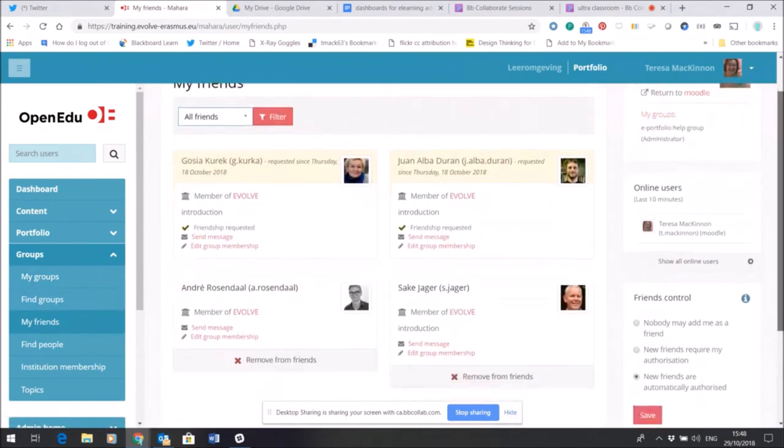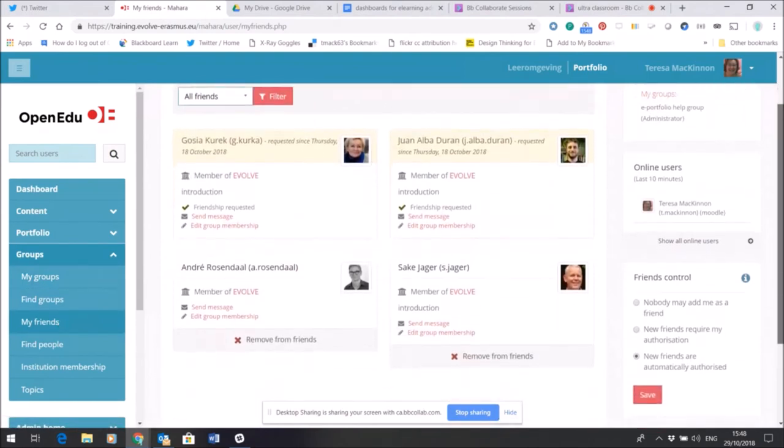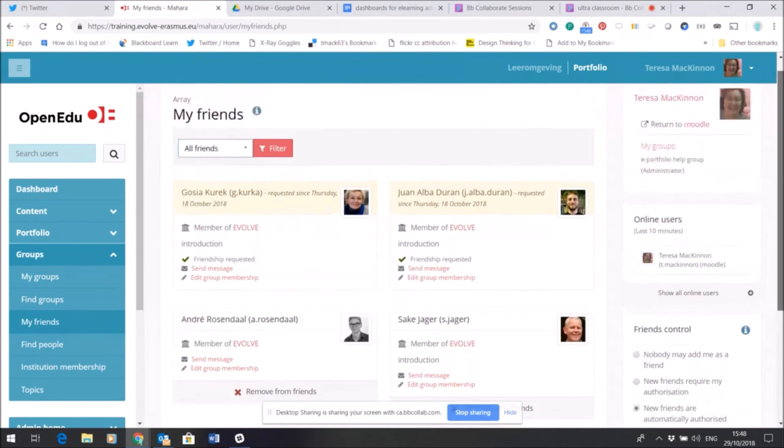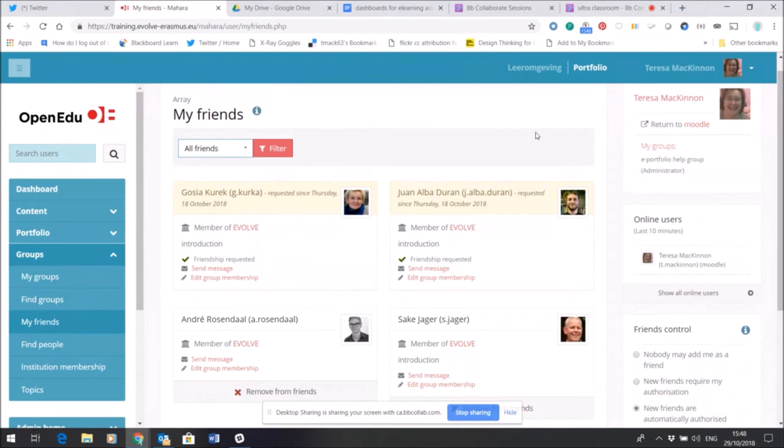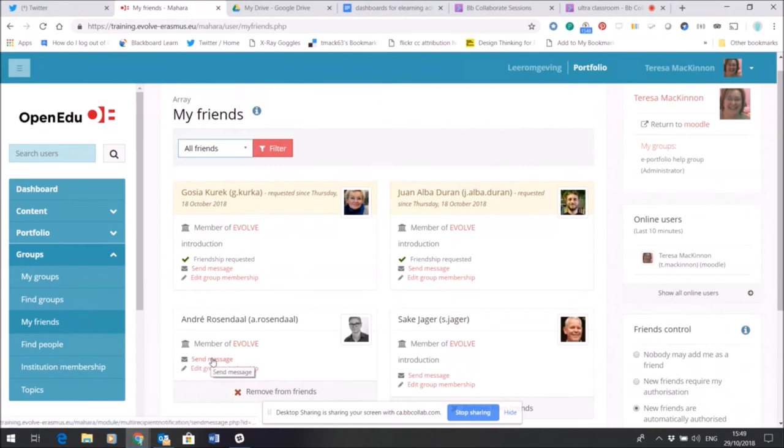So if I click on the my friends here, you can see these are all people who are on the Mahara platform sharing it with us, and they have agreed to be a friend. And so I can easily contact them, I can send a message to them, I can perhaps invite them to other groups that I've set up.